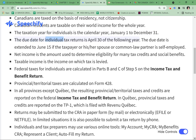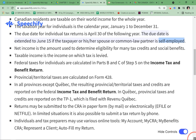The due date for individual tax returns is April 30 of the following year. The due date is extended to June 15 if the taxpayer or his or her spouse or common-law partner is self-employed.